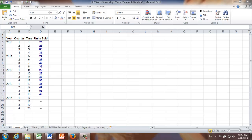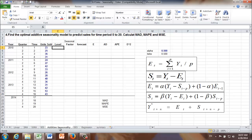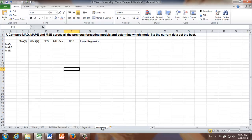For example, for the first question — simple moving average method — I prepared a separate worksheet. For additive seasonality, I have another separate worksheet prepared. I have all the formulas typed here. In the end, I have a summary table in order to compare all six forecasting methods mentioned in questions one through six.